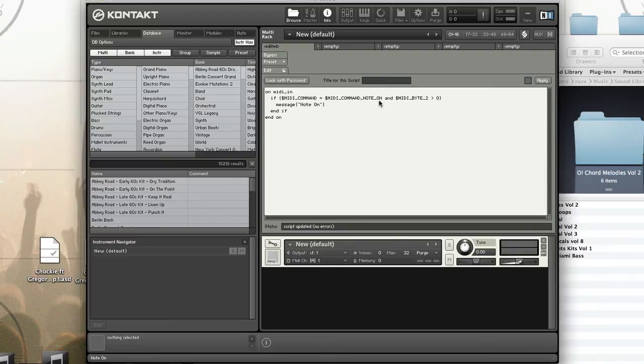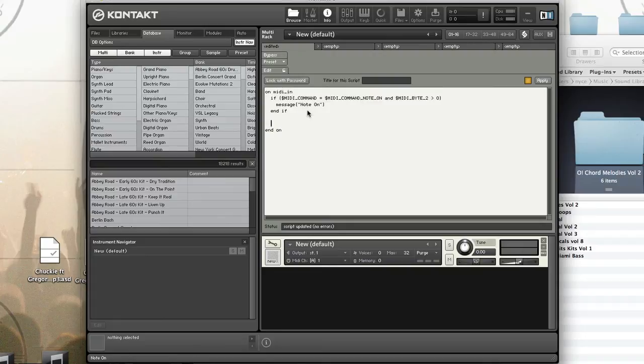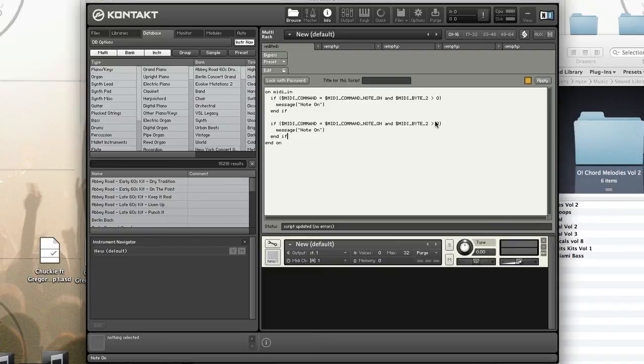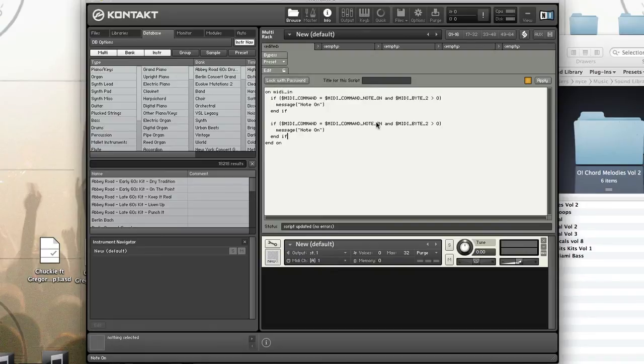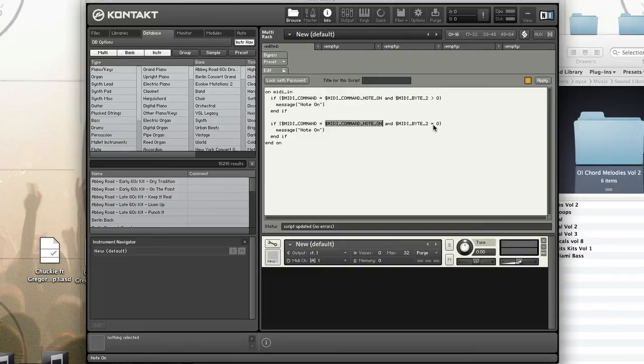Let's look at how we can do note off. Depending on your MIDI controller, it might send an explicit note off command, or it might send note on again and just change the value. My MIDI controller, an M-Audio Axiom 25, does not send a note off command but rather sends note on again with a value of zero. To access that, I'll leave it on note on and just change MIDI byte two to equal zero. This is how I get my note off.